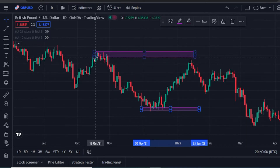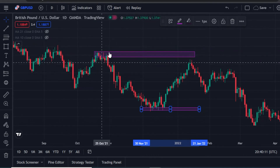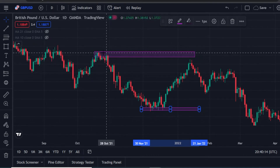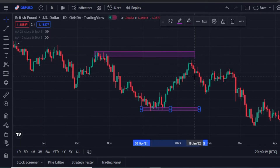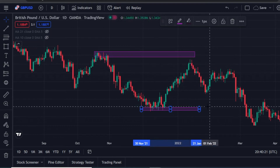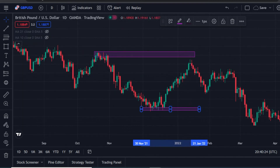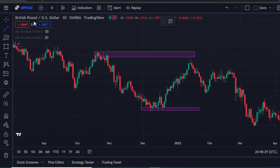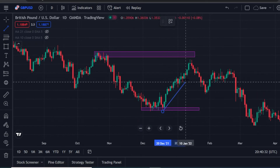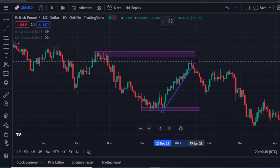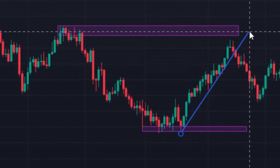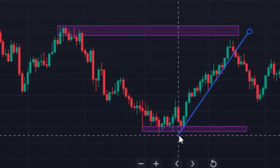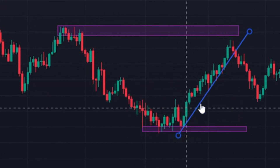If you were at this particular zone here and you drew your support and resistance, the thing that will help you know if this market is going to drop again should be a trend line. You come to this zone, pick your trend line, draw it, and make sure you connect all the necessary points — as you can see, I've connected all the necessary zones here.